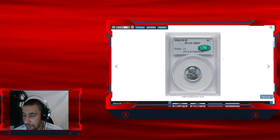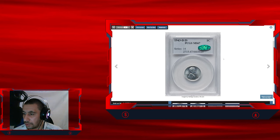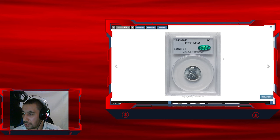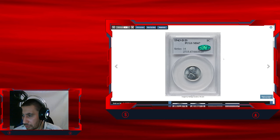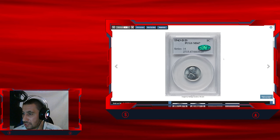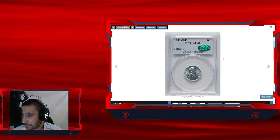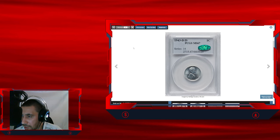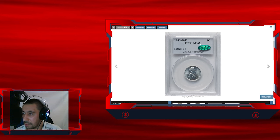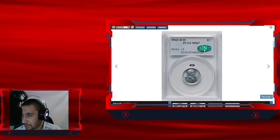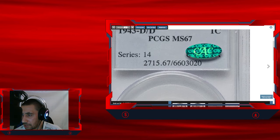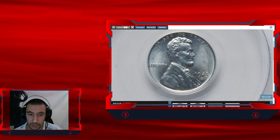Next up, this is a highly sought after wartime penny, 1943 D Lincoln cent, another mint error in super gem grade. This is 1943 D over D repunched mint mark variety. As you can see, it was graded MS67 by PCGS and later certified by CAC. The CAC sticker.